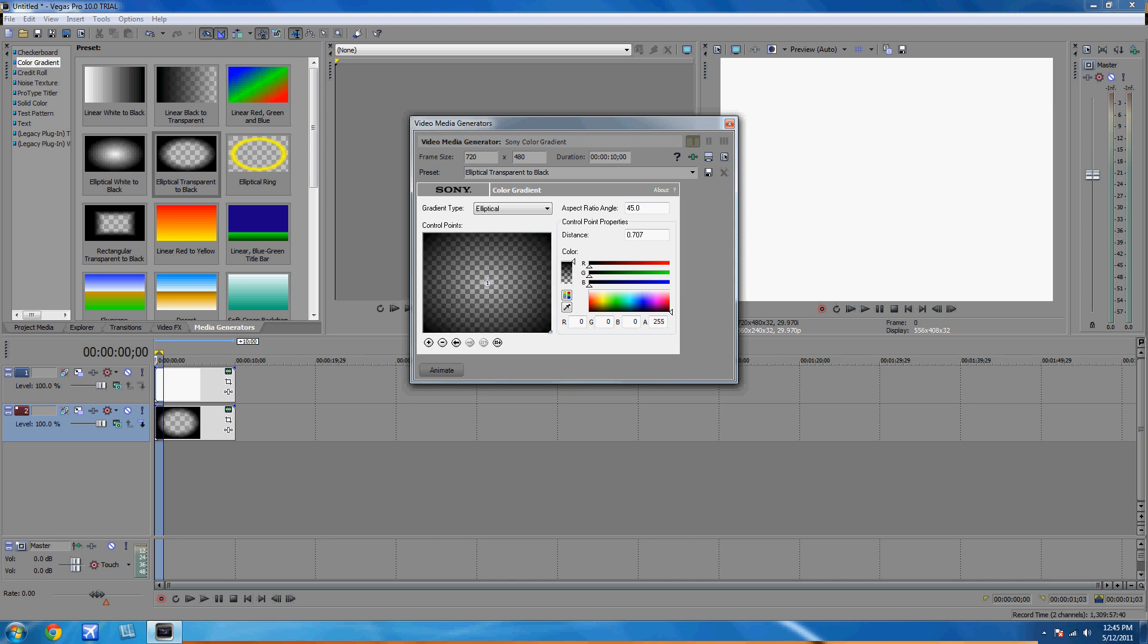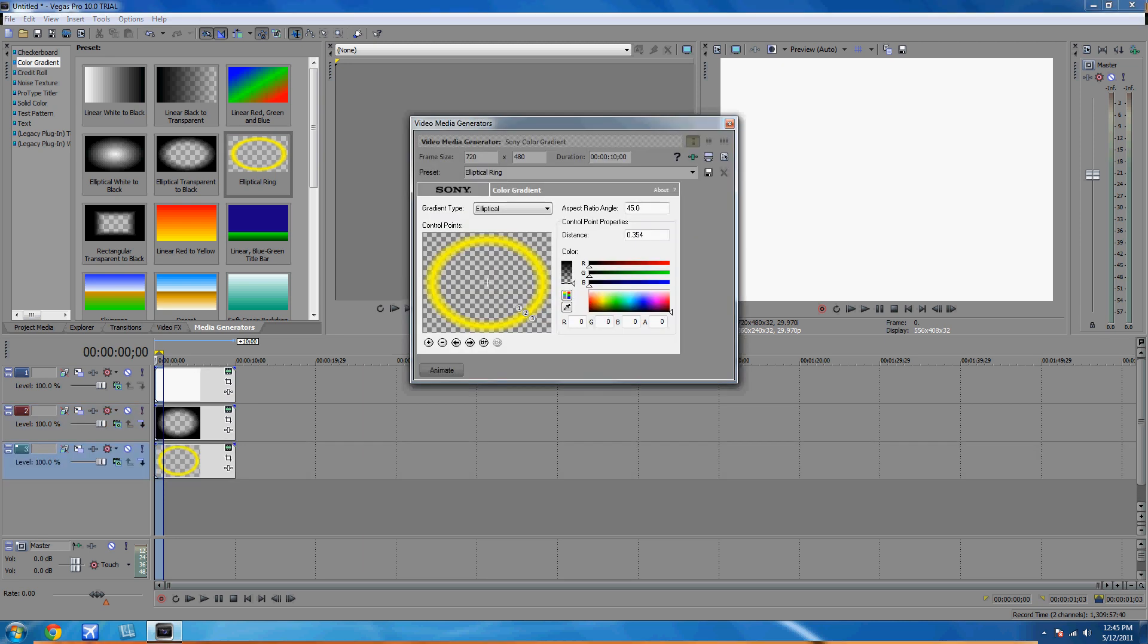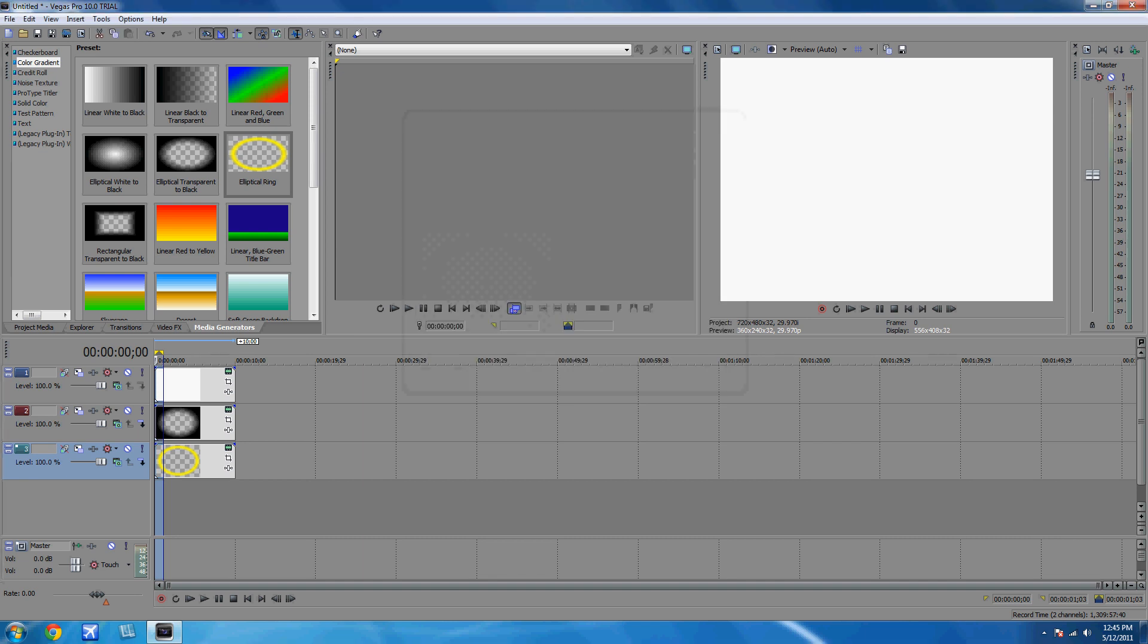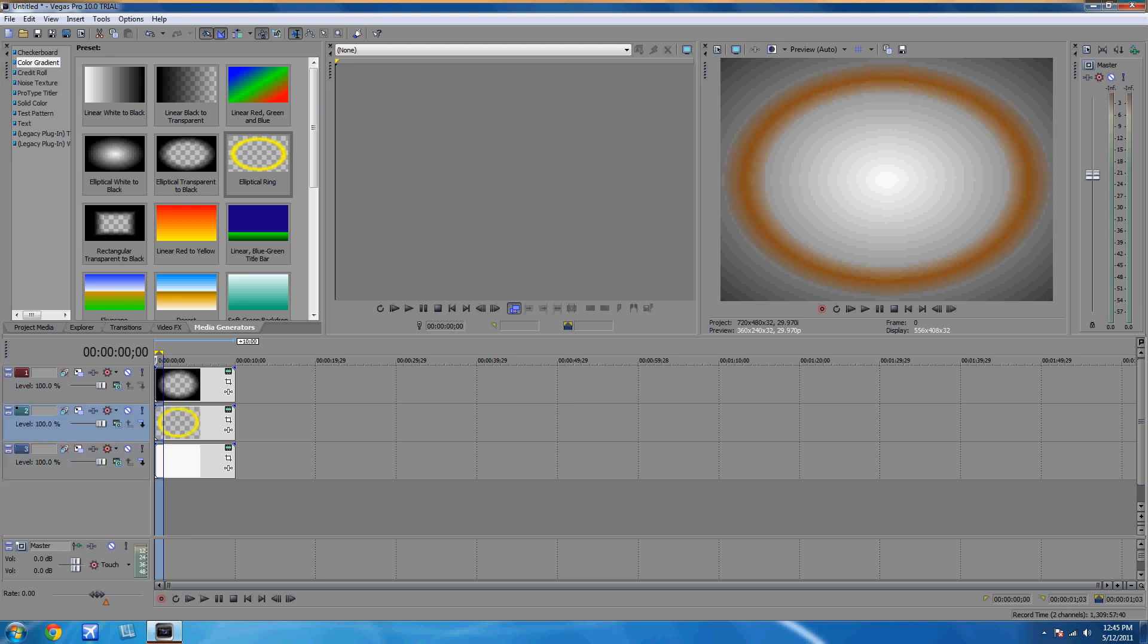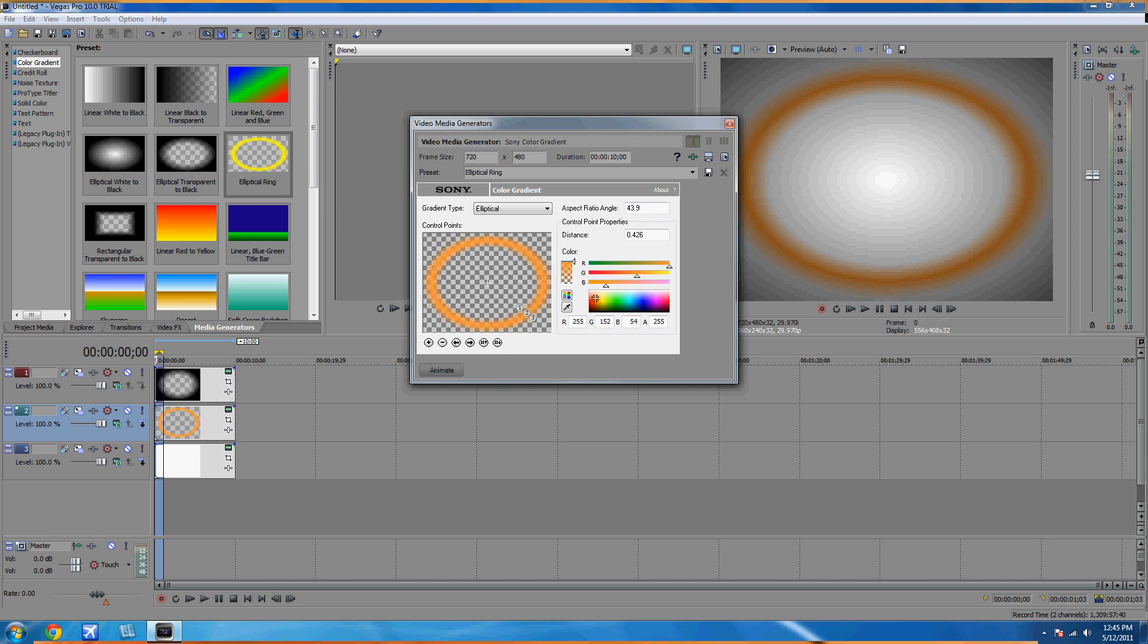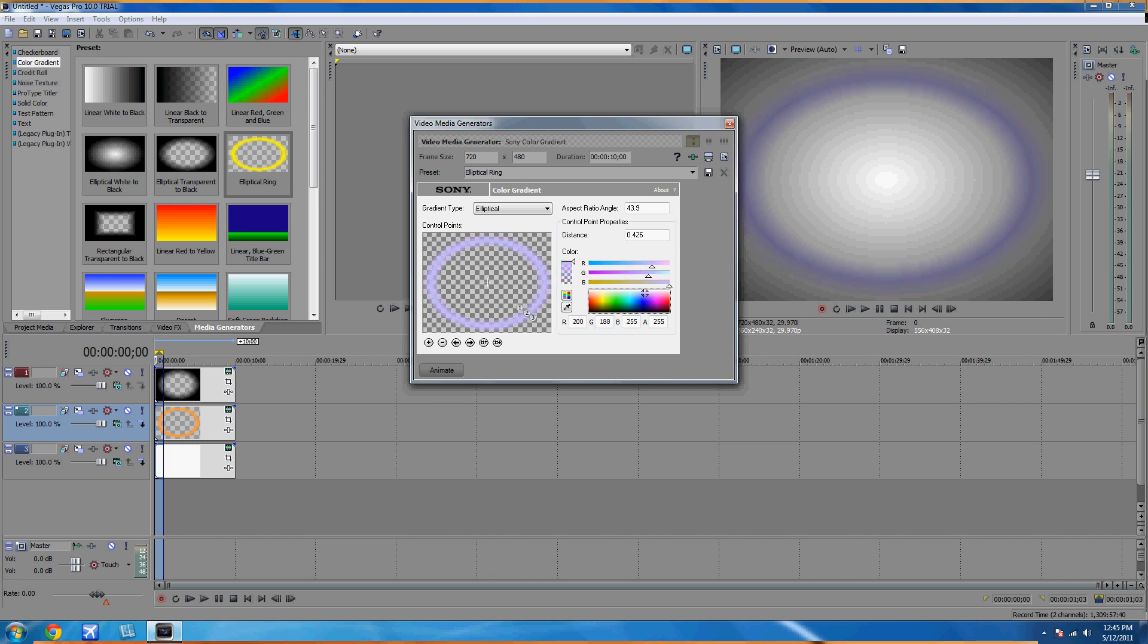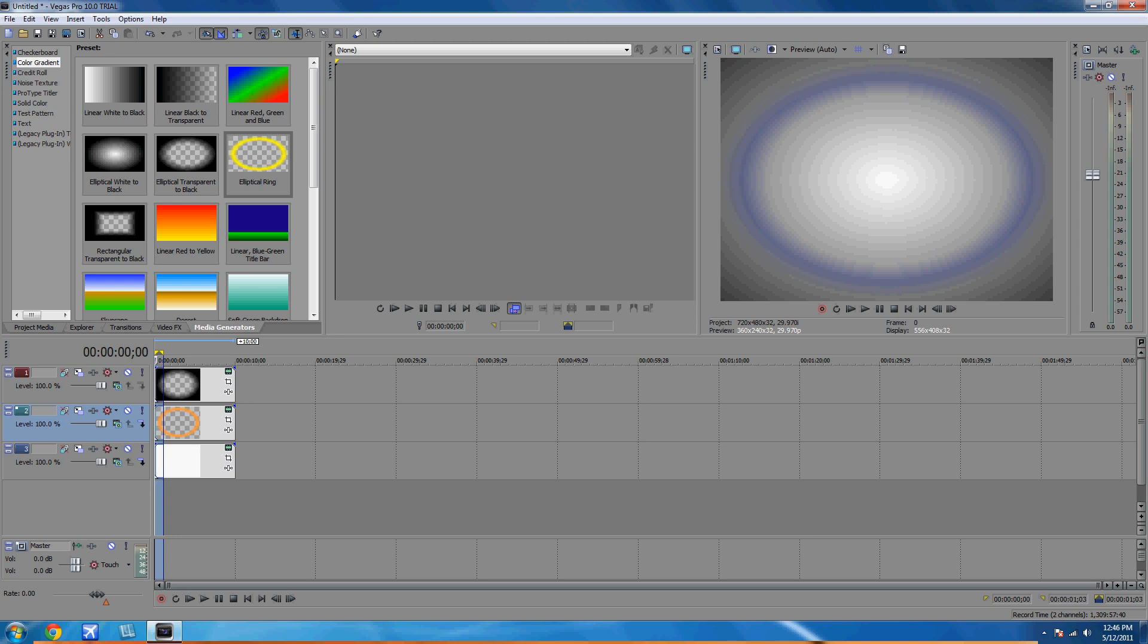And then add an elliptic ring. Alright, and grab the two and put it whatever color you want. Mine's going to be red or orange. Now put the elliptical transparent to black at the very top and put the elliptic ring second. This is what I got. I don't like the color, so I'm going to change the color. Alright, so it should look like this.